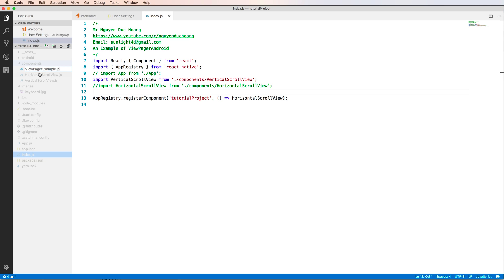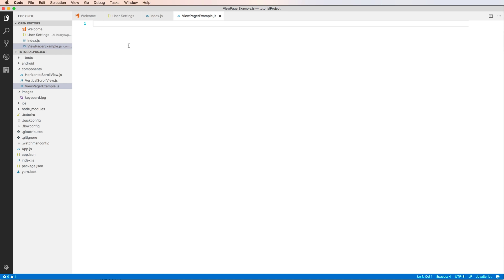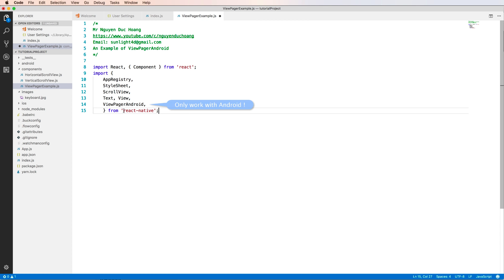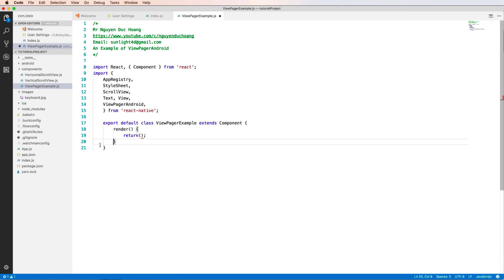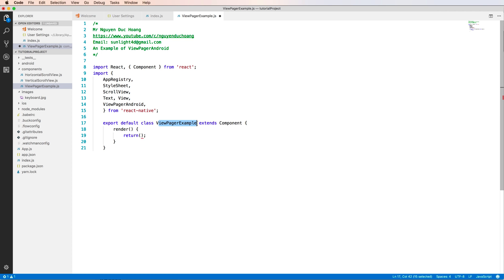In this file I will define the component ViewPagerExample. Firstly, you have to import the ViewPagerAndroid component, and it only works with Android operating system. The ViewPagerExample is a class that extends from Component.